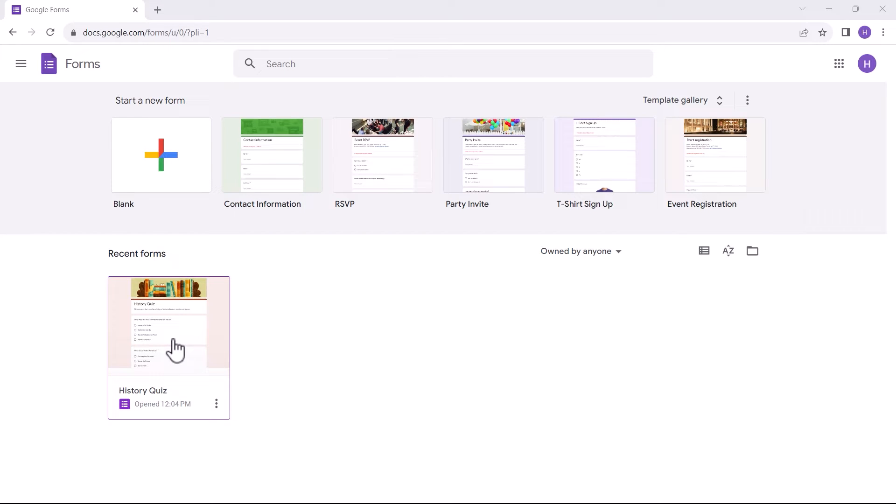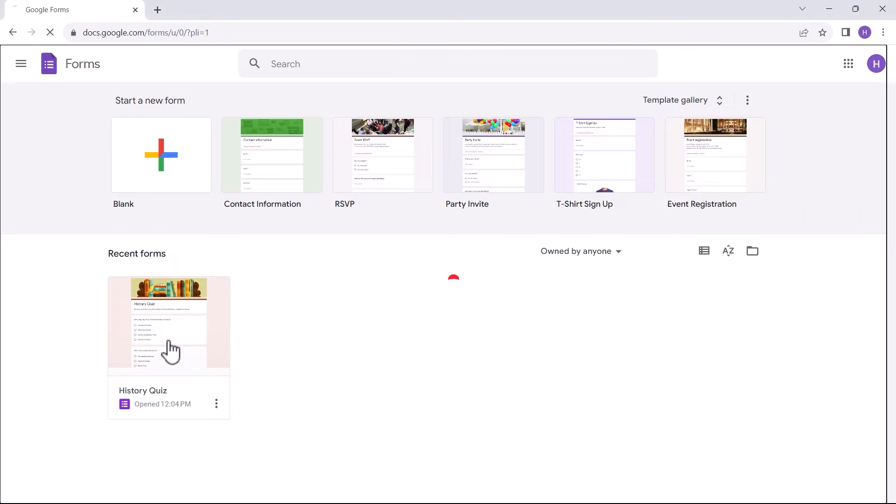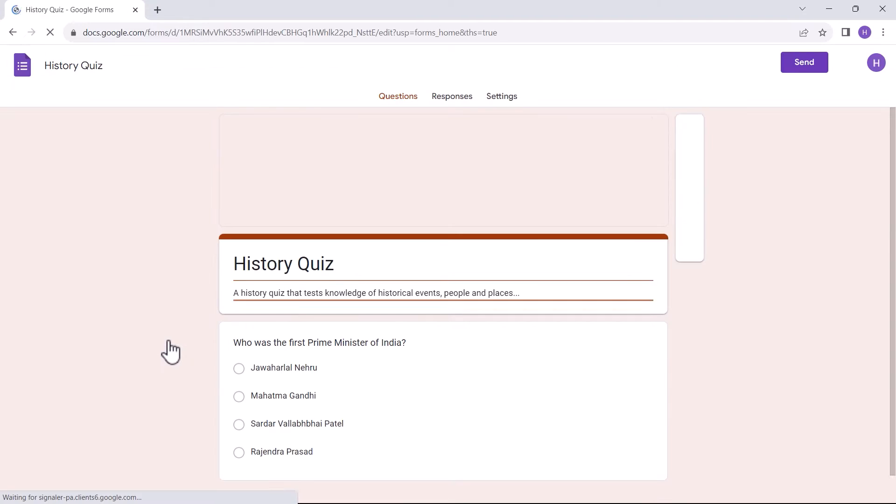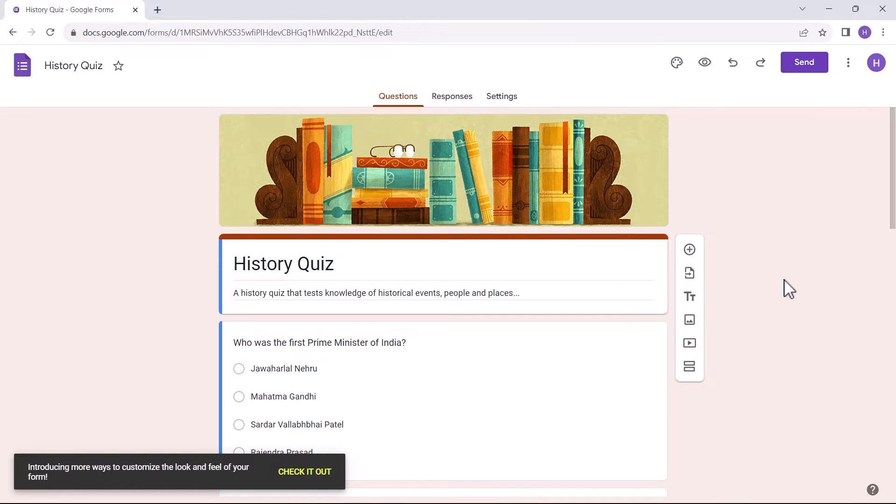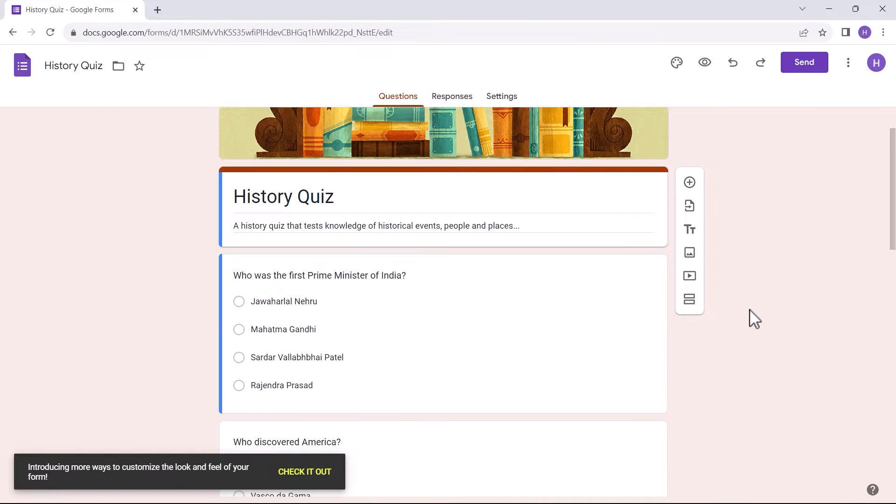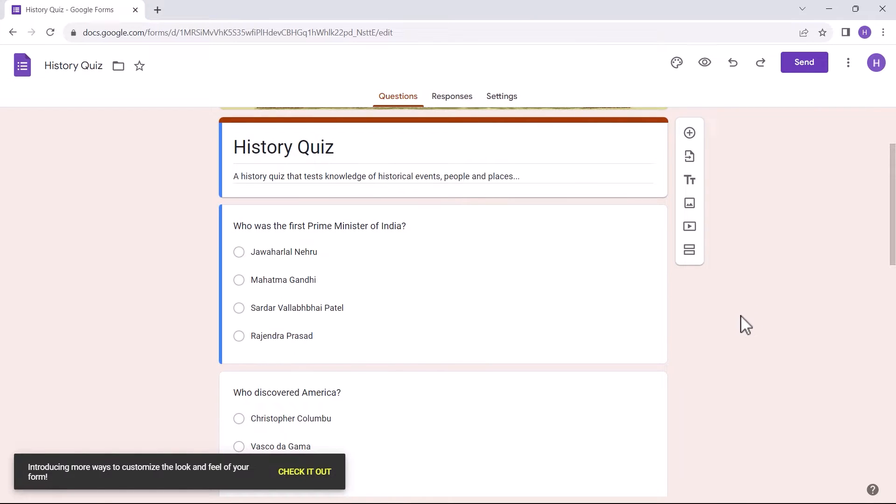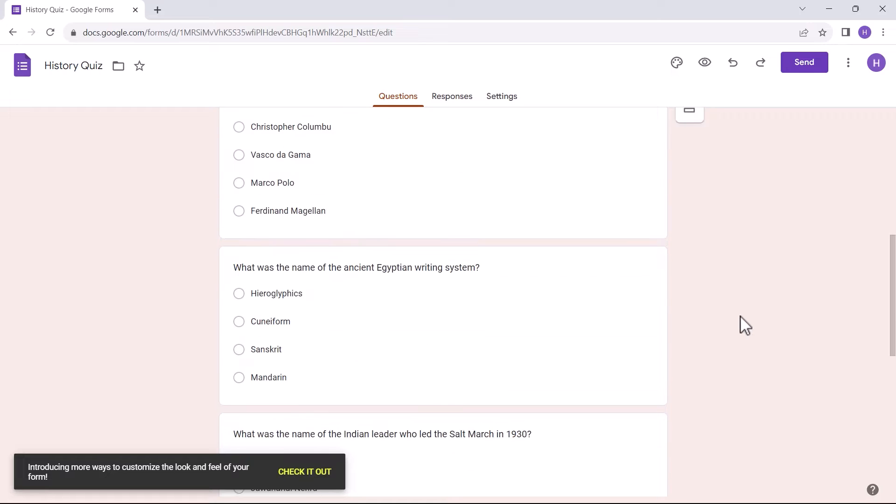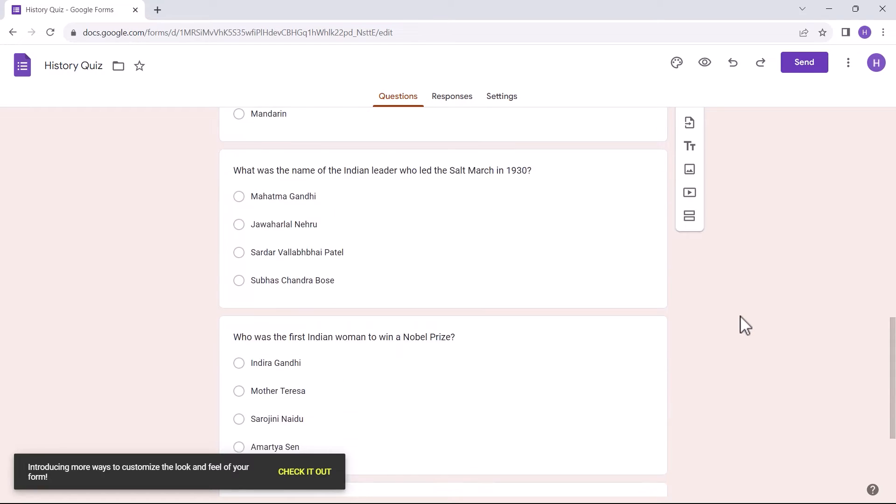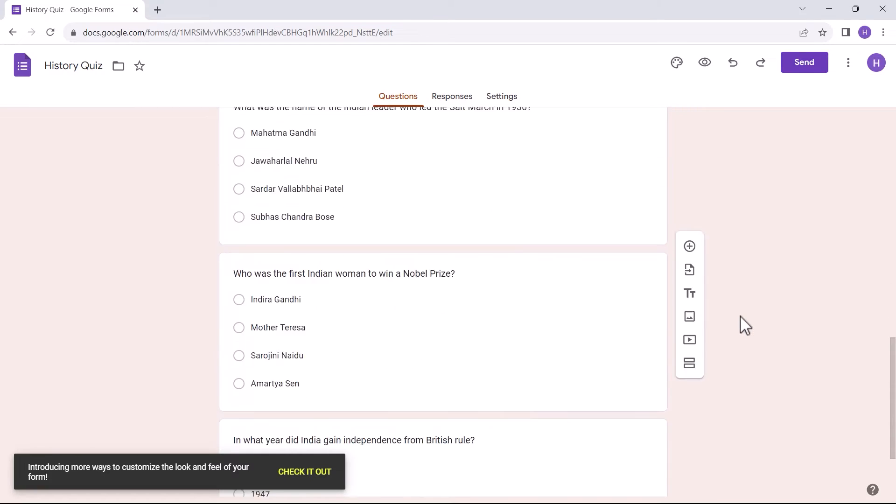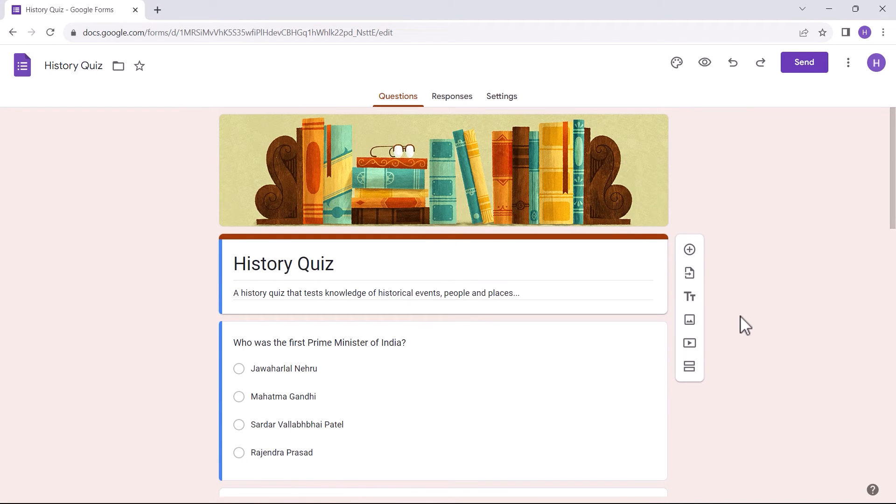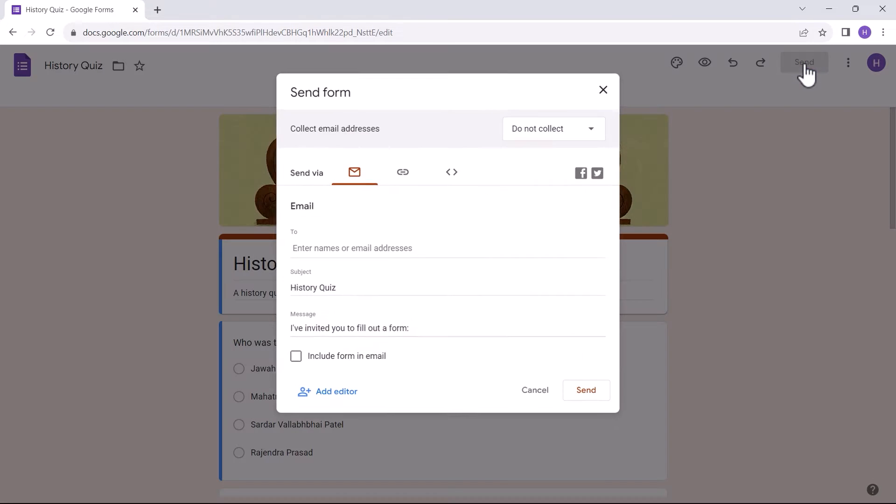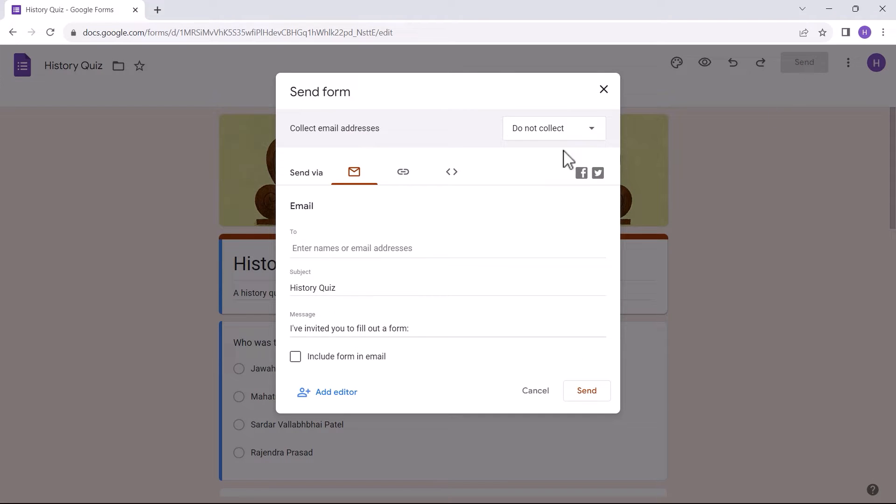I have opened Google Forms and selected my history quiz form that I want to share in email. As you can see, my quiz has already been created with all the questions, answers, and configurations. Now, to share the form we have to click on the send button, and the send form dialog box is popped open.